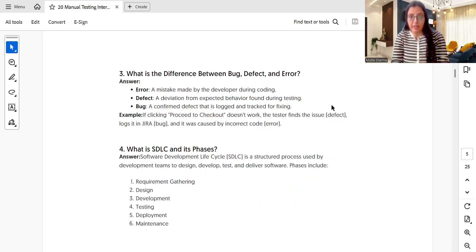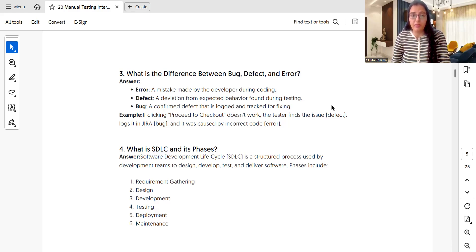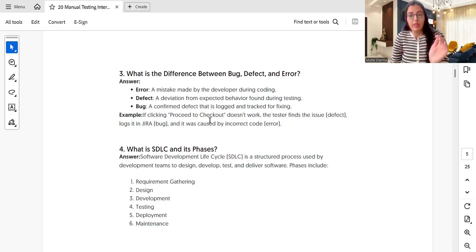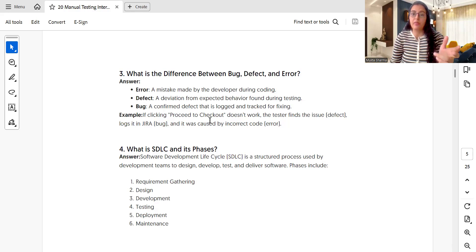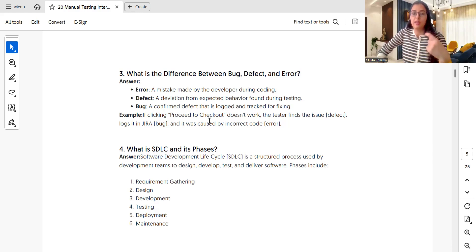What is the difference between bug, defect, and error? This is a very basic question but commonly asked for freshers. An error is a mistake made by a developer during coding. A defect is a deviation from expected behavior found during testing. A bug is a confirmed defect that is logged and tracked for fixing. For example, if clicking 'proceed to checkout' does not work, the tester finds the issue, calls it a defect, logs it in Jira, and developers pick it up from there. In interviews: errors are generally made by developers, defects are generally raised by testers.